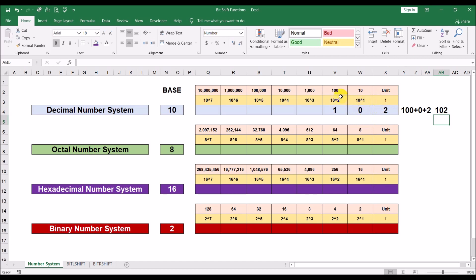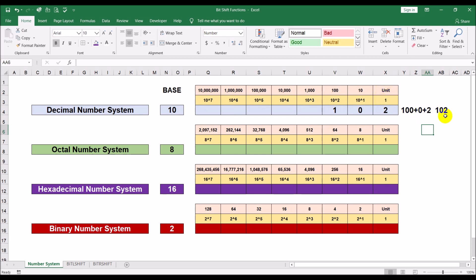Each place value in the decimal system corresponds to a power of 10: the units place is 10 raised to the power of 0, which equals 1; the tens place is 10 to the power of 1, which is 10; then 10 squared is 100; 10 cubed is 1000, and so on. So if we have a number like 102, it means 1 of the hundreds, none of the tens, and two of the units. That's how we do our math every day.